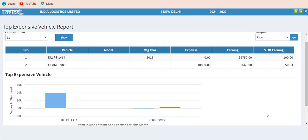Today we will conduct a demonstration of the fleet maintenance module. Fleet maintenance is very important for all companies that own a lot of vehicles. Vehicle performance, driver performance, and everything else comes from this module.